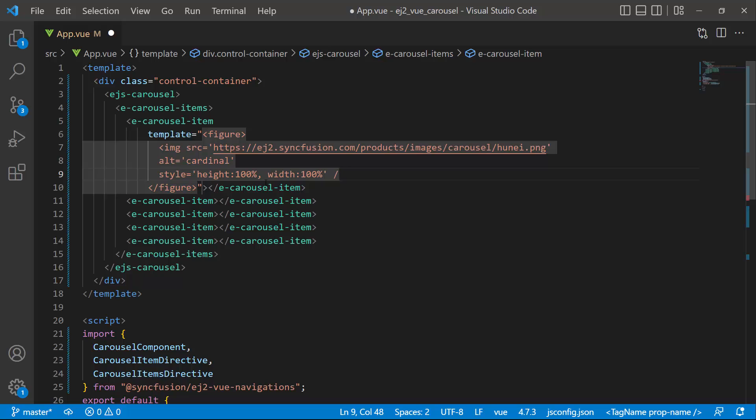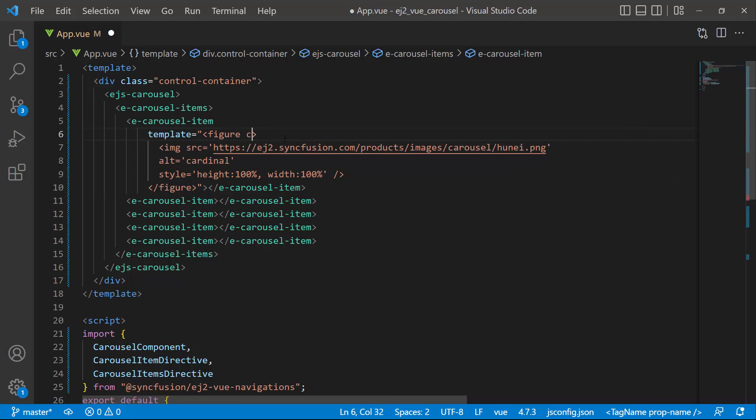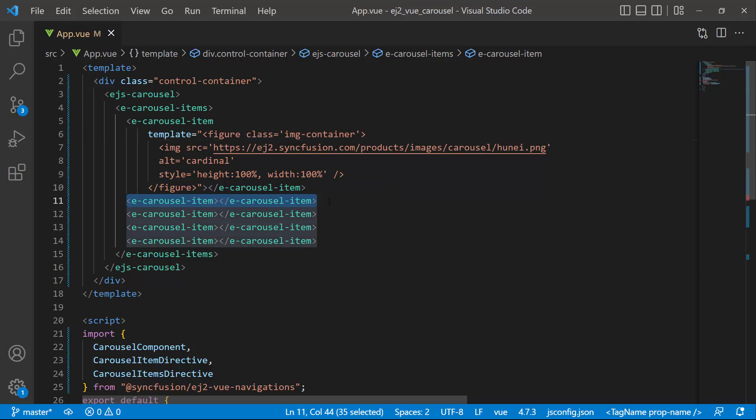For better alignment of the image inside the component, I add the class image container to the carousel item. Similarly, I add images to other items as well.